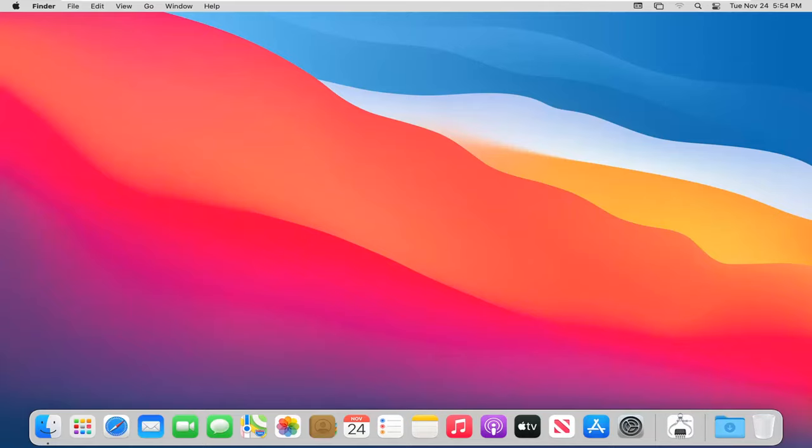In today's tutorial I'm going to show you guys how to hide the menu bar on your MacBook computer. This will hopefully be a fairly straightforward tutorial. And without further ado, let's go ahead and jump right into it.